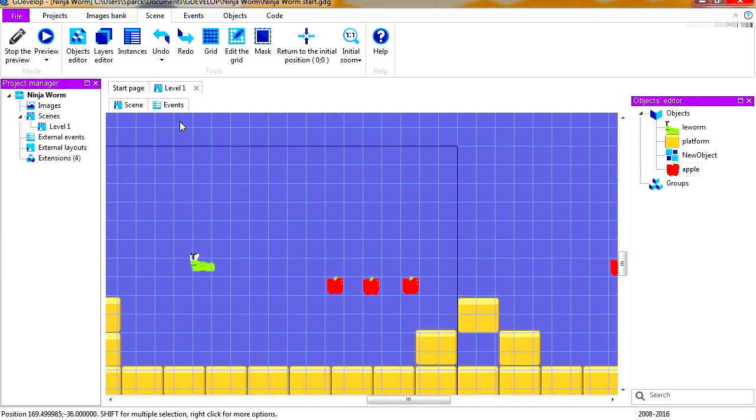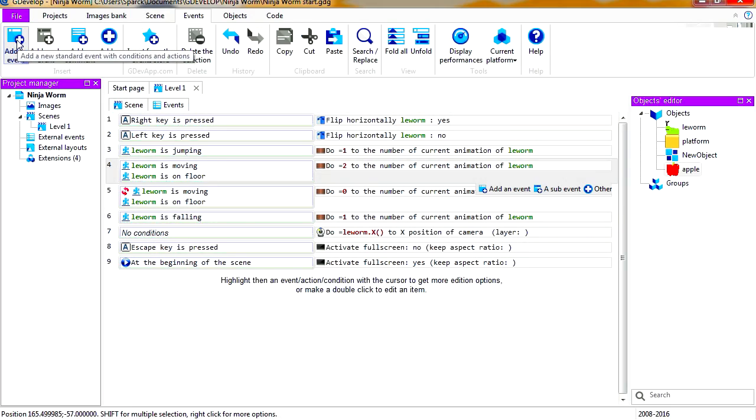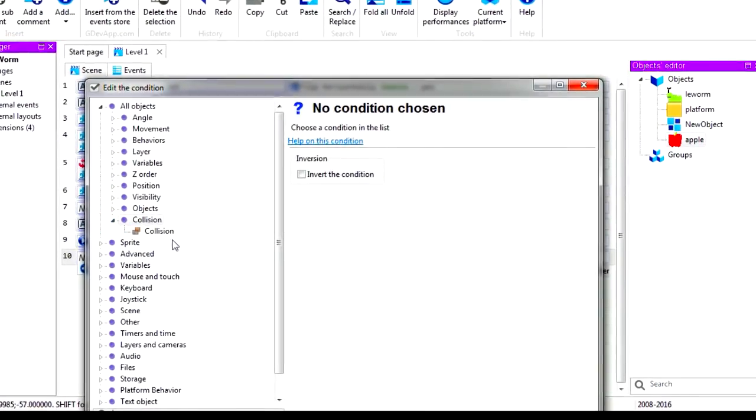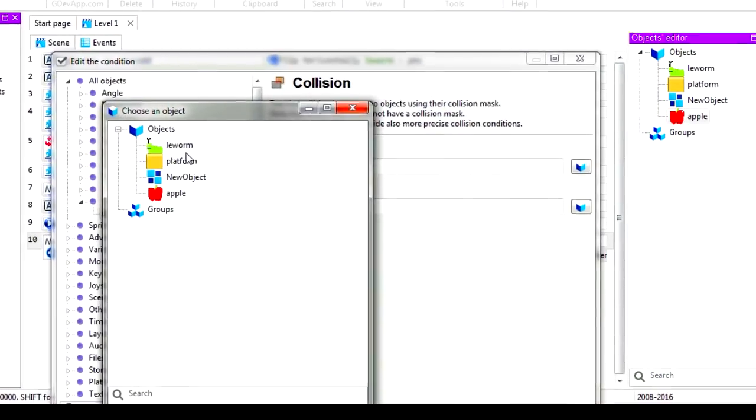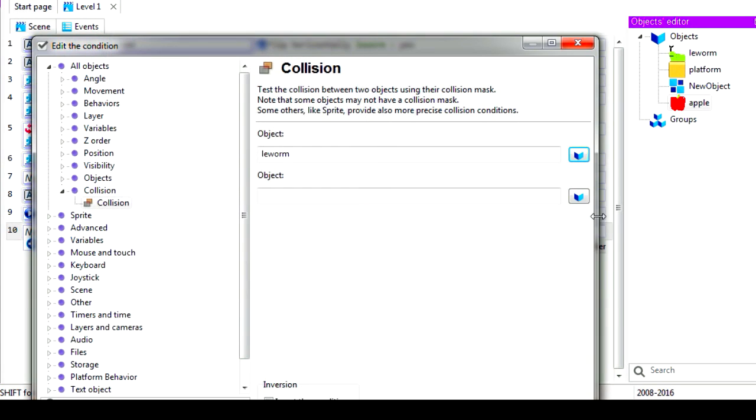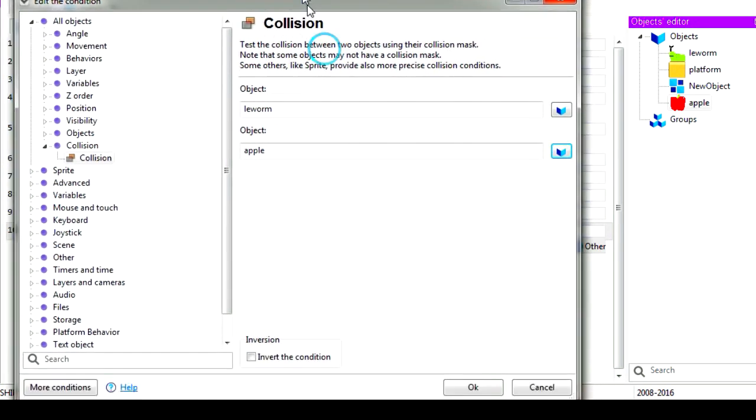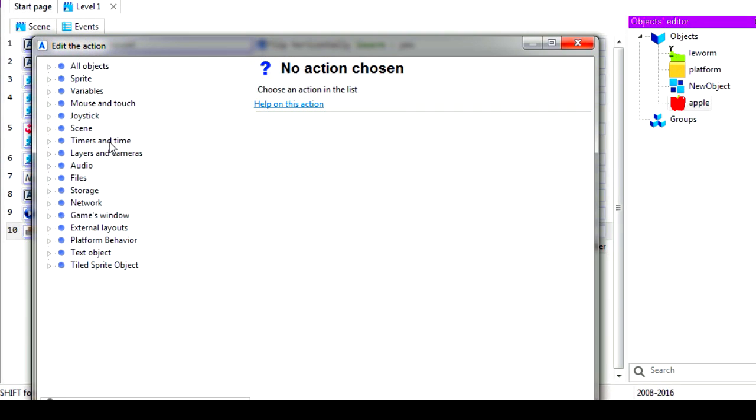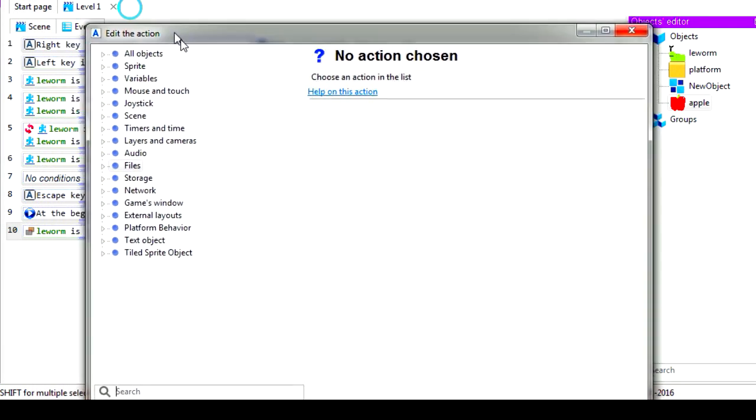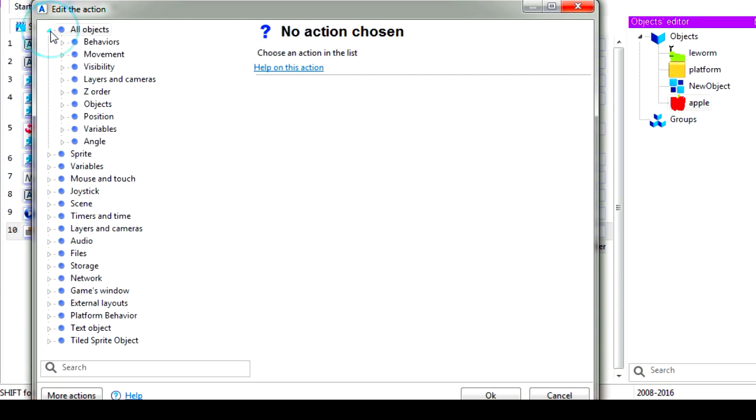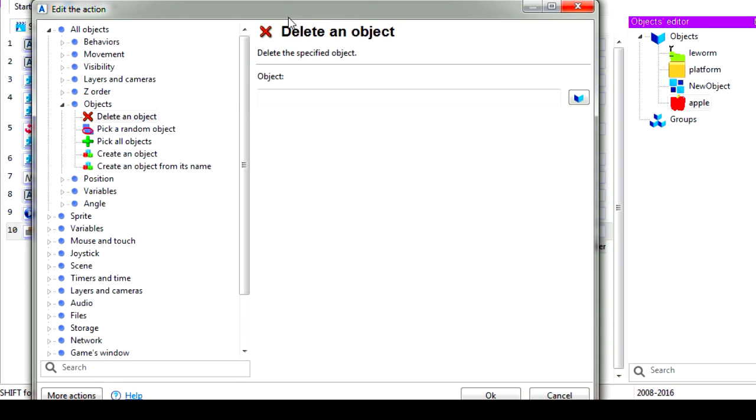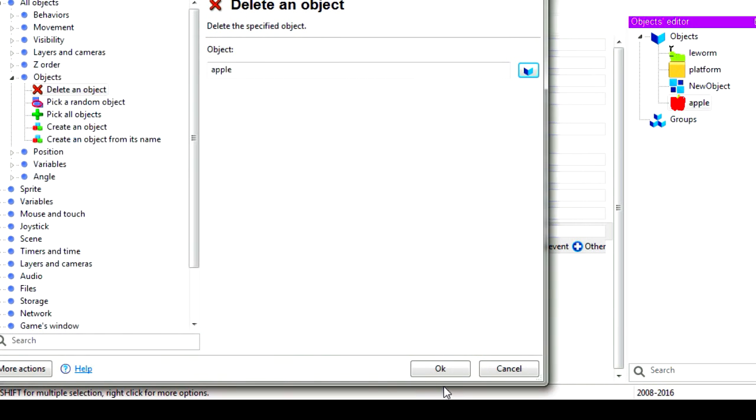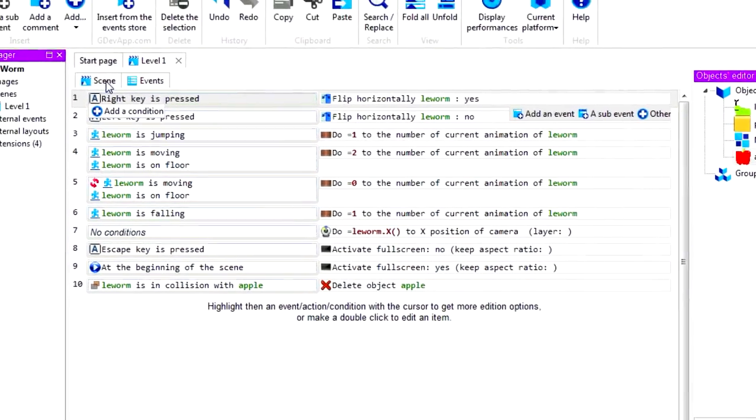Let's go to events. This is a new event, this is going to be collision between the worm and the apple. If that happens, we are going to destroy the apple. Now where was that? That was under objects. We're going to delete an object, it's going to be the apple. And let's try it out.